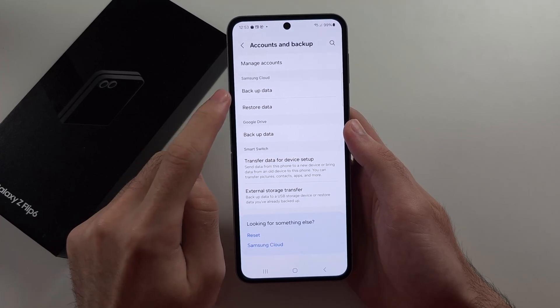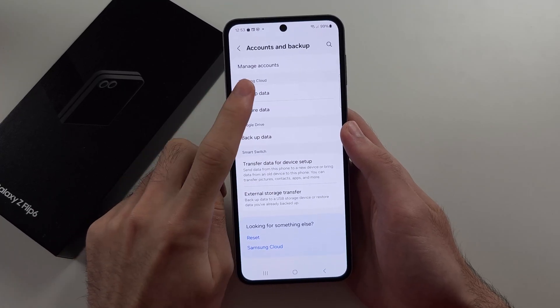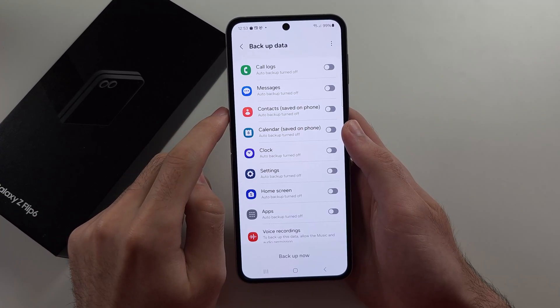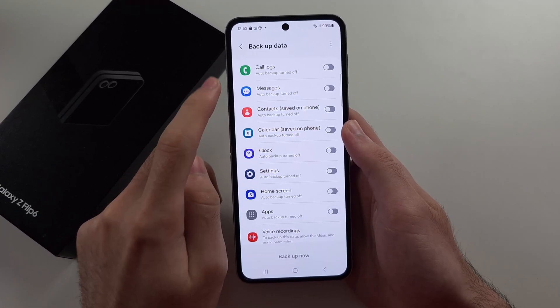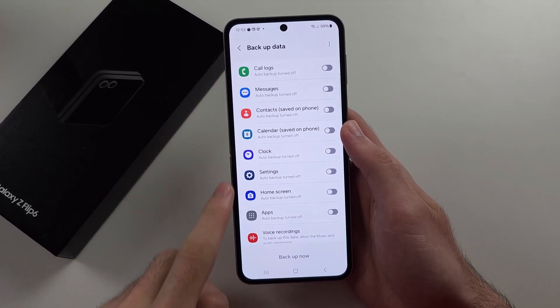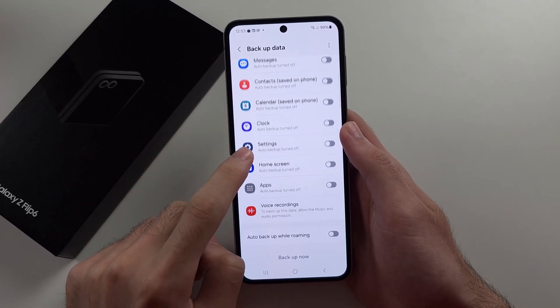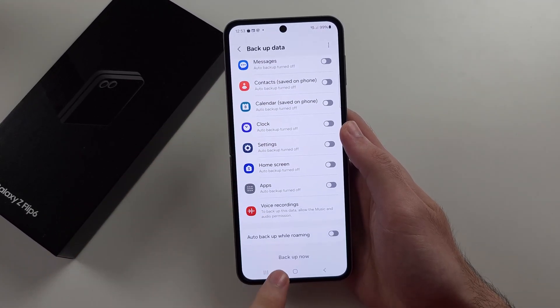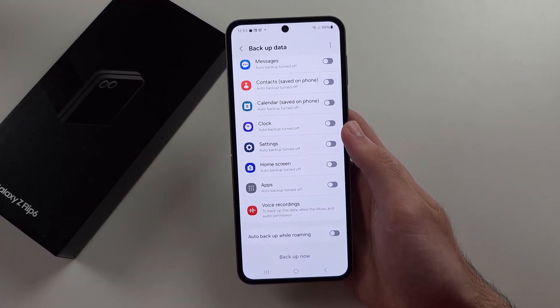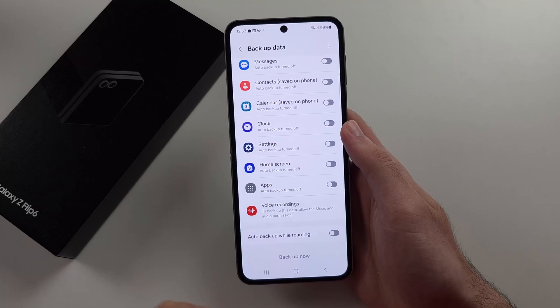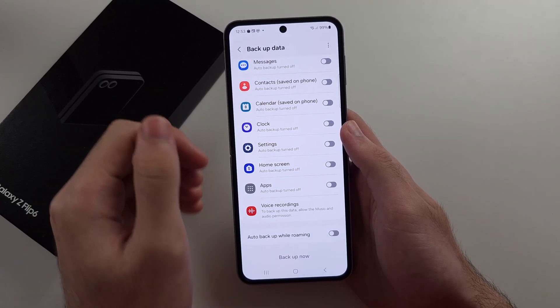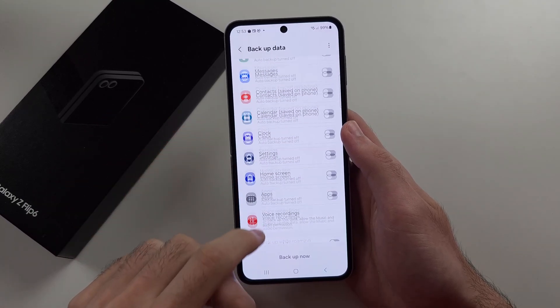So if we select the Samsung Cloud, we can turn on what we want to back up here. And then we'd select the Backup Now option. Do note, it won't back up literally everything.